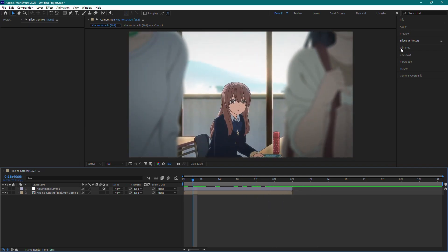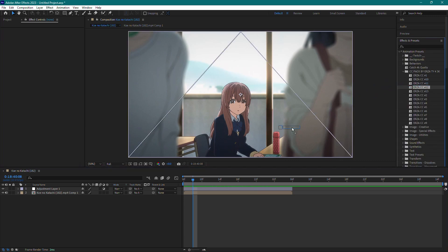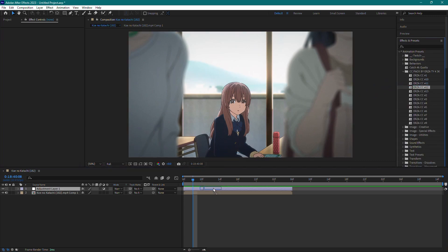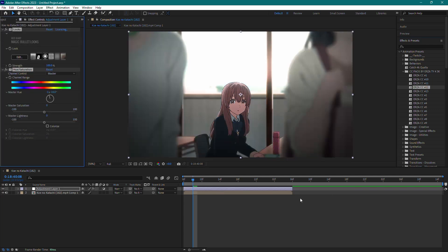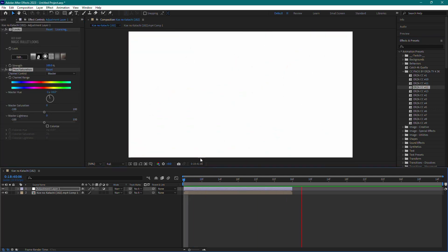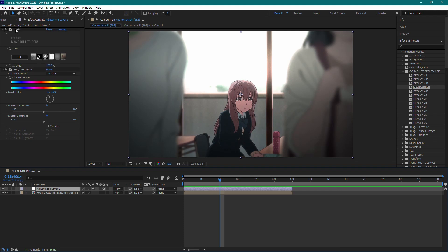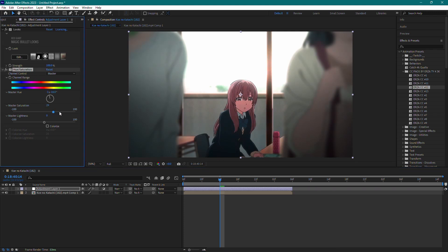Now, you can add the color correction effect. Go to the Effects and Presets panel and search for the color correction effect you want to use. Drag and drop the effect onto the adjustment layer. You can adjust the settings of the color correction effect in the Effects Control panel to achieve the desired look.